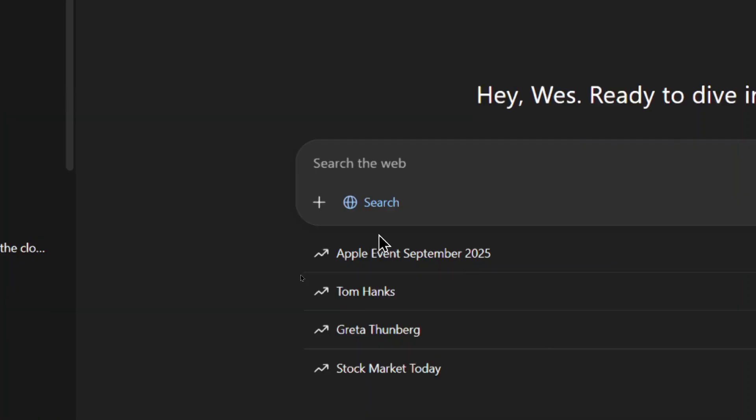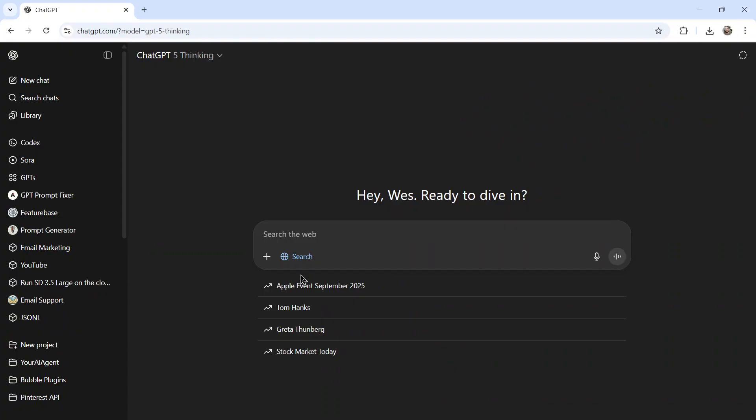Web search is going to ensure that the model searches the entire web for the most up-to-date information when crafting its response. And this is good for my following question because I want the most up-to-date information. I don't want advice from the past. The Instagram algorithm is constantly changing. So I want to know what the best creators in the world are doing now with their Instagram captions.